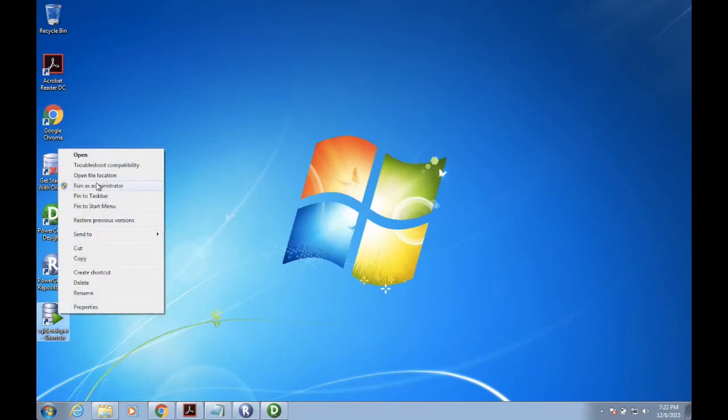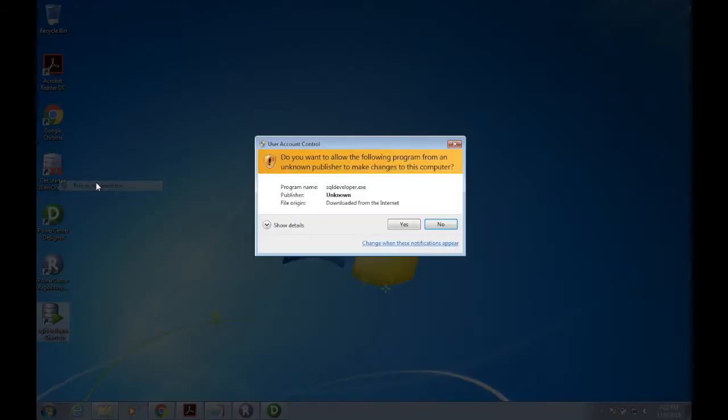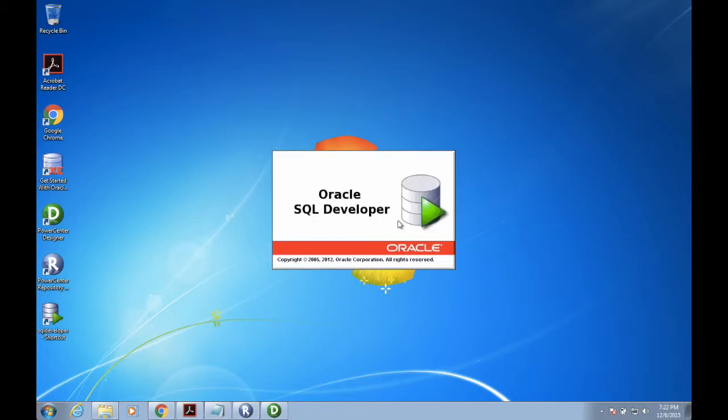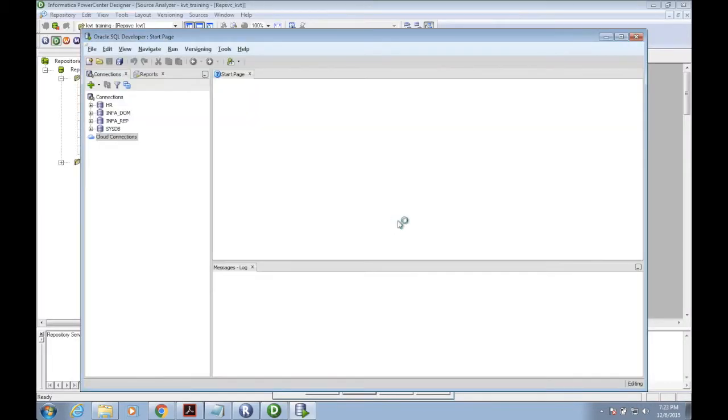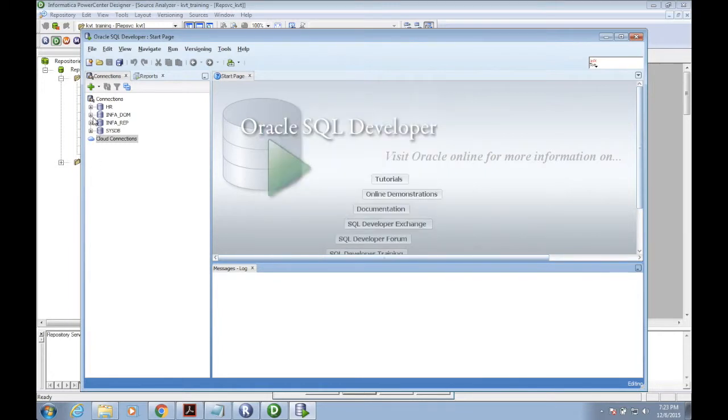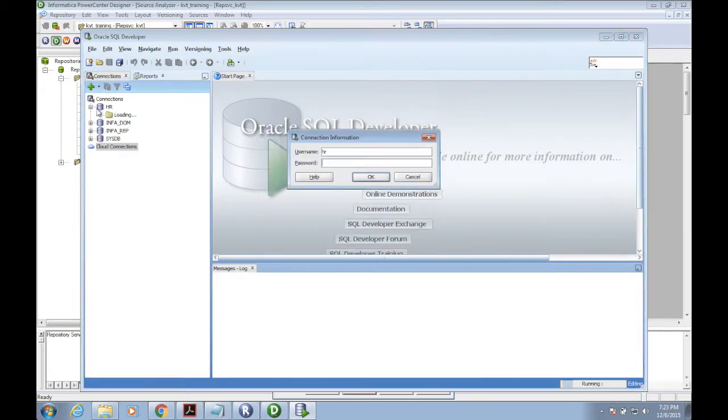Go to SQL Developer. I'm using the sample schema called HR. I'm going to get the details of HR schema. Give the password as HR.